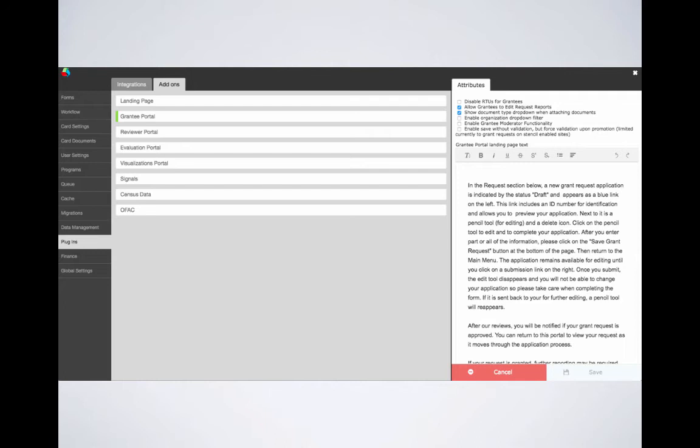Moving along, the sixth is a checkbox that lets the grantee save a form without validation. We do not recommend that you check this box as grant requests that do not have all fields filled out upon promotion to grant cannot be promoted. It's always best to have grantees fill out all necessary information at each step of your workflow without having to worry about going back later to fill out anything mixed.